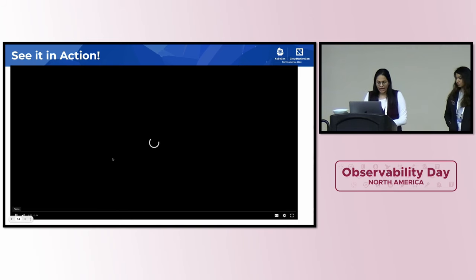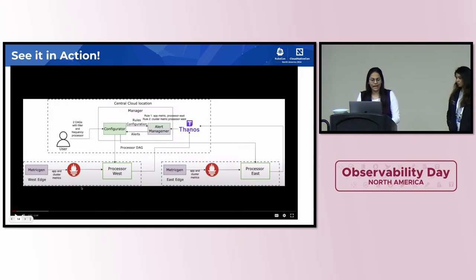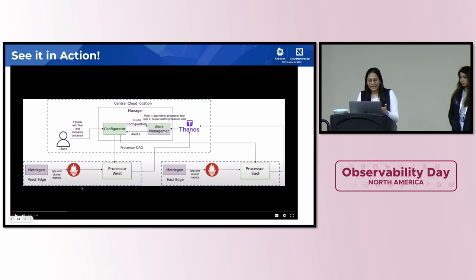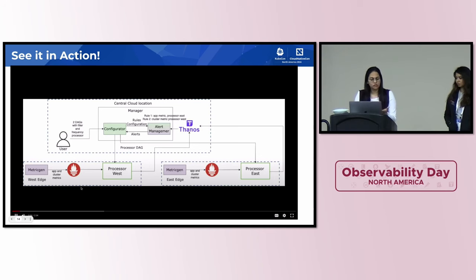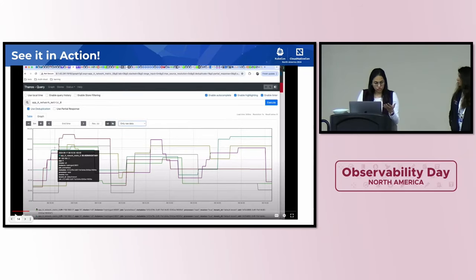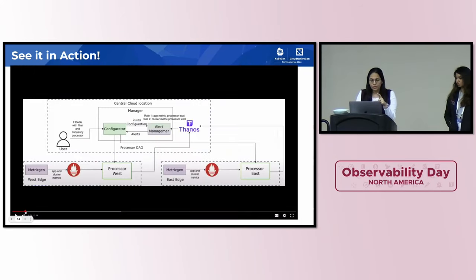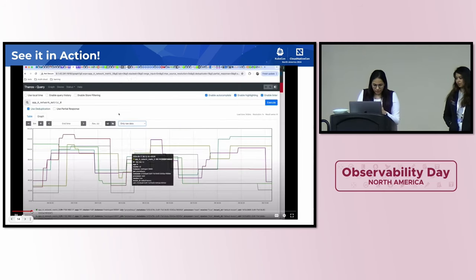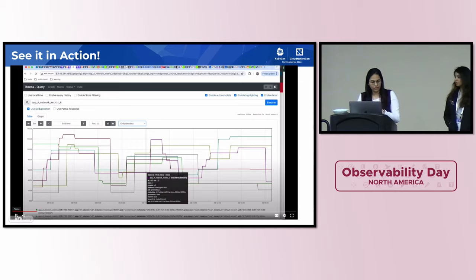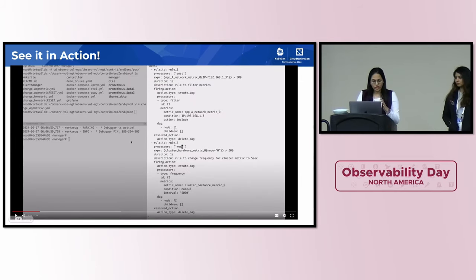Let's see OVM in action. As part of the demo, we have a setup with two edge locations — the east edge and the west edge — where app and cluster metrics are being generated and collected by Prometheus. We also have the same demo with OpenTelemetry as a metric collector, available on our GitHub repo. Our processor sits alongside the metric collector. In the first part of the demo, transformations will be defined by the user, and we'll see how the transformation specification works. In the second part, we'll show how the controller can provide these transformations without user intervention.